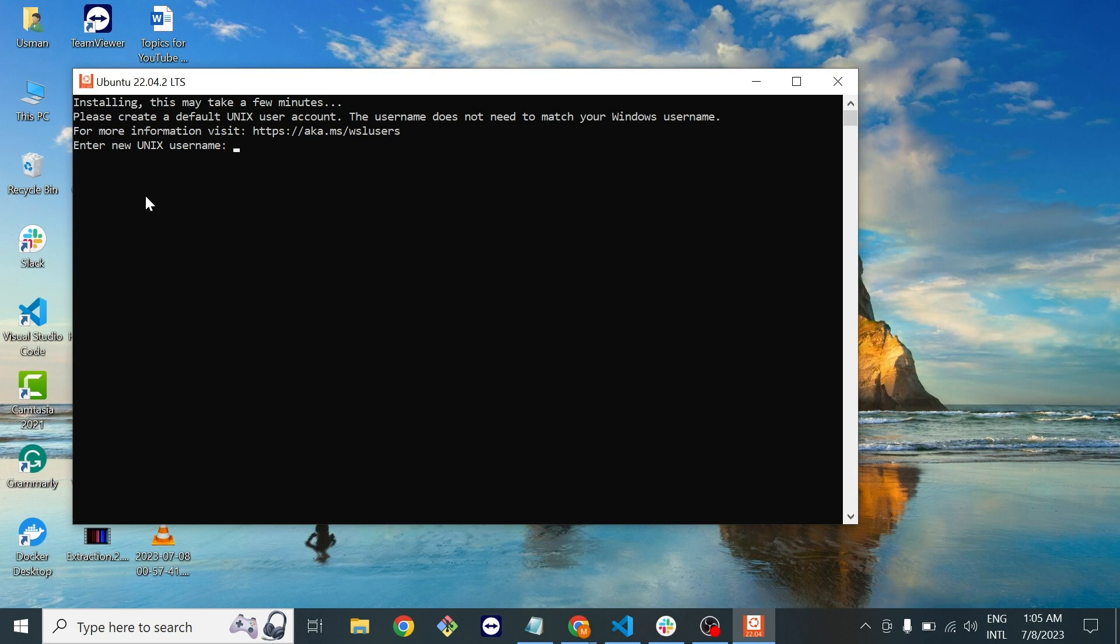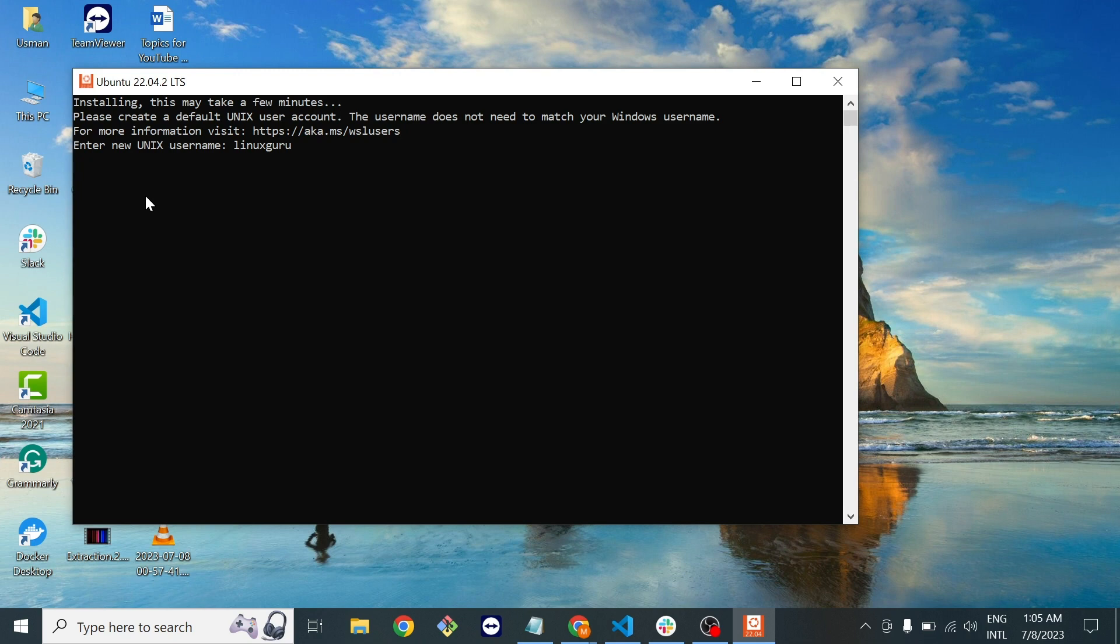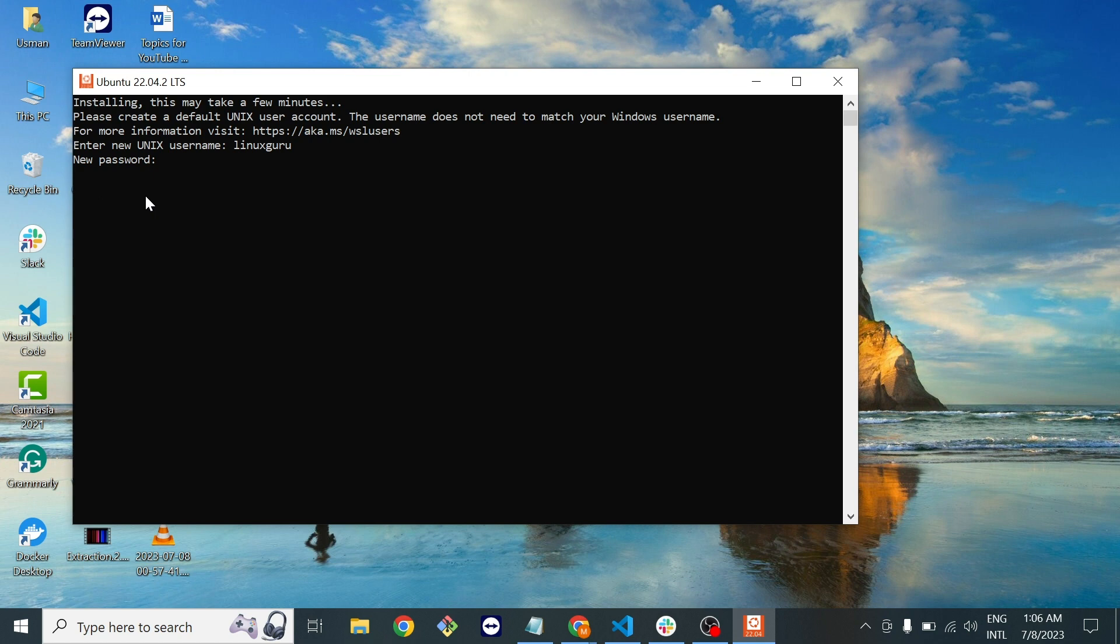I'm giving the username to this machine. Now enter. It will ask you to create a new password for your user. Enter your password and retry your password.